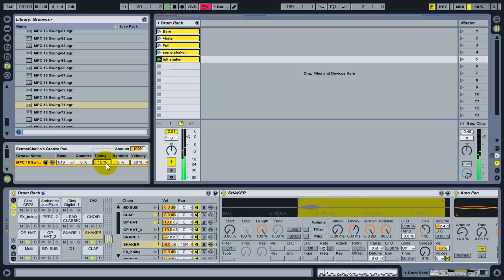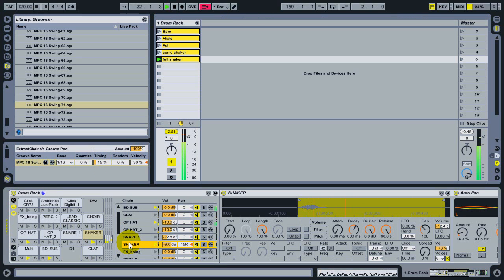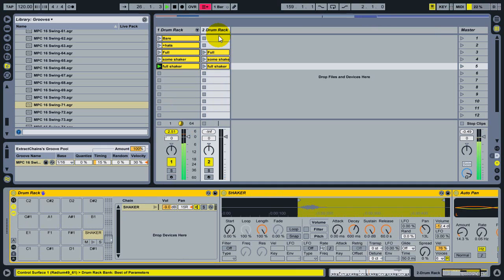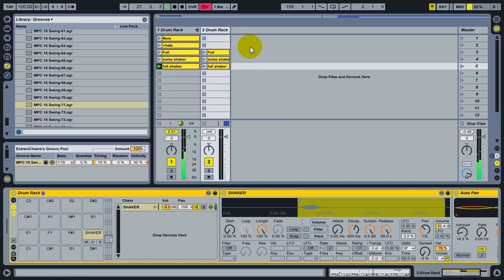So I'm going to extract the shaker chain to a separate track. And to do this, I can just click in the chain list and drag the shaker out, and then drop it into the main area of the drop area of the set.